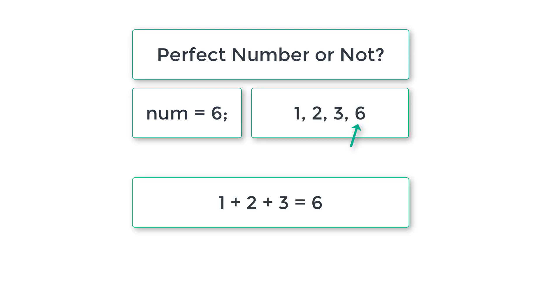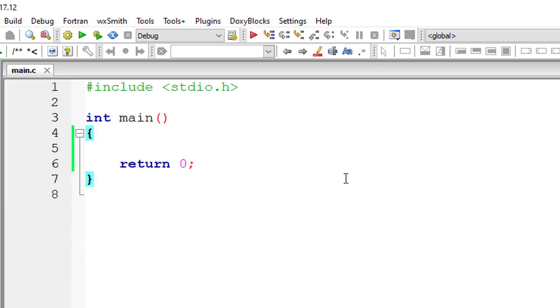Leave this 6 and add the rest of the numbers and the result will be 6. So the entered number and the addition are equal. So 6 is perfect number. Make sure to leave the number itself. Don't add it.